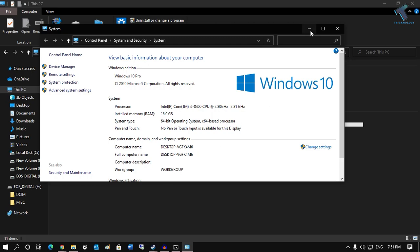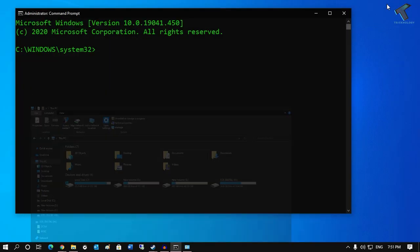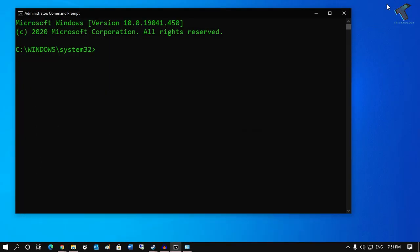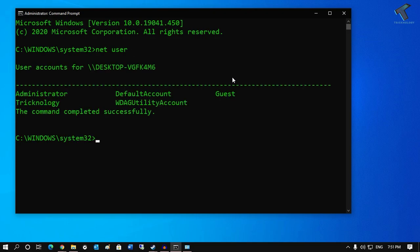If you are in a workgroup like me, then you have to put this command which is 'net user' then your username. If you don't know your username, put 'net user' and press Enter. You can see all your user accounts.